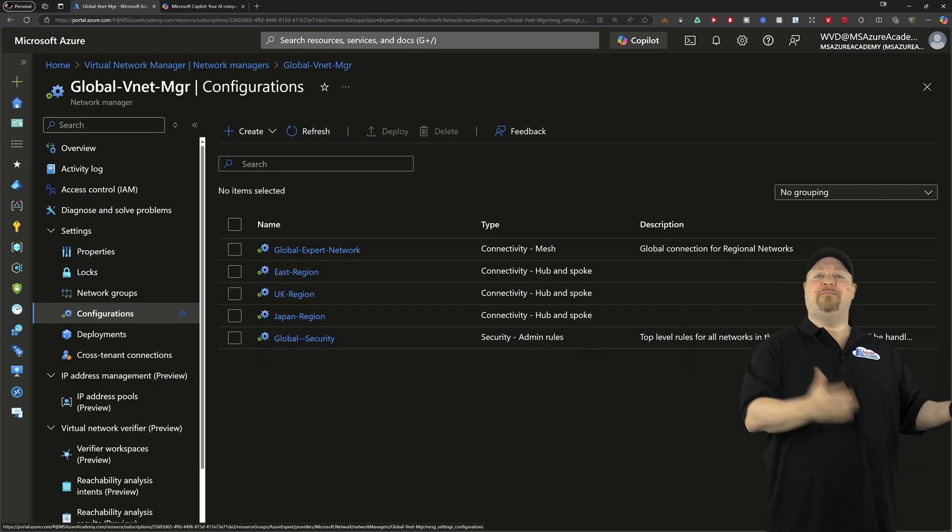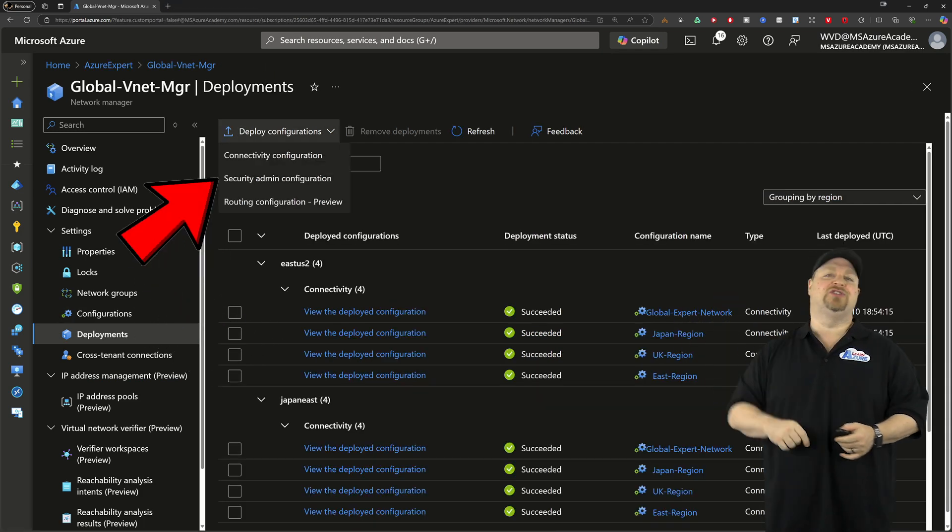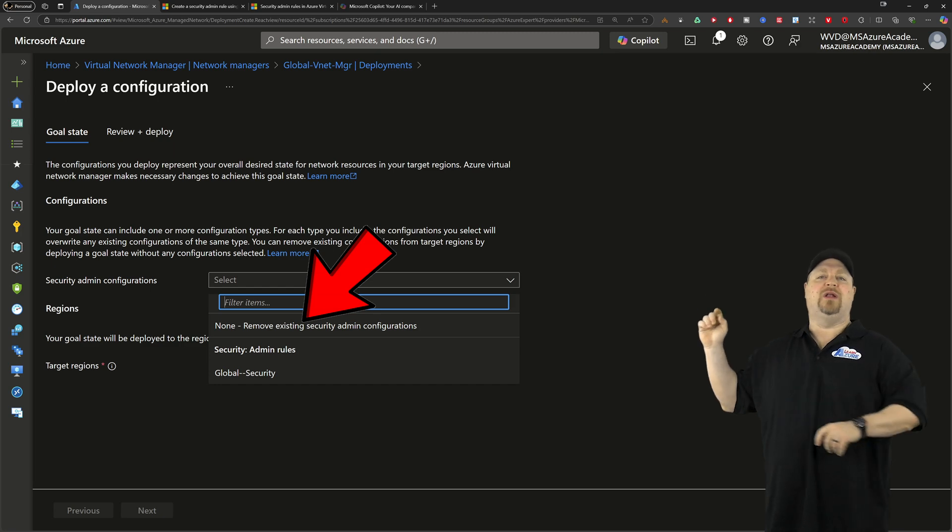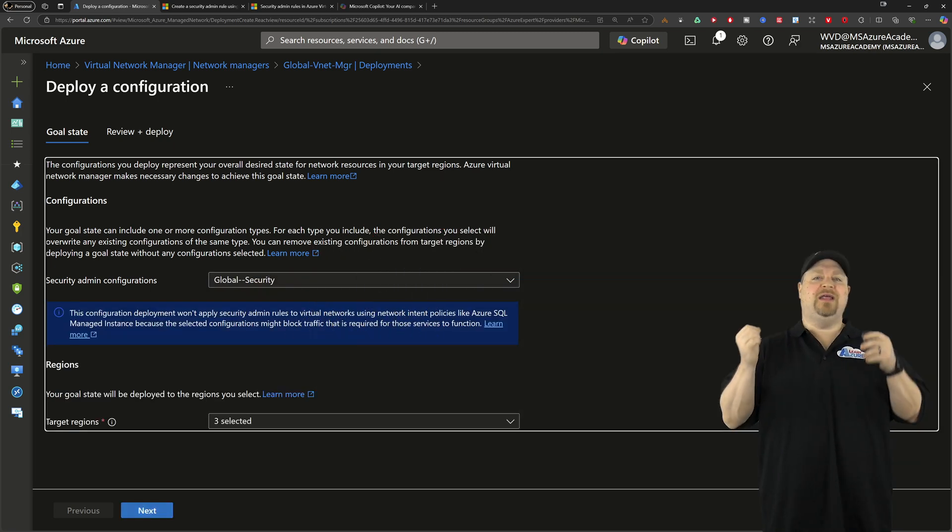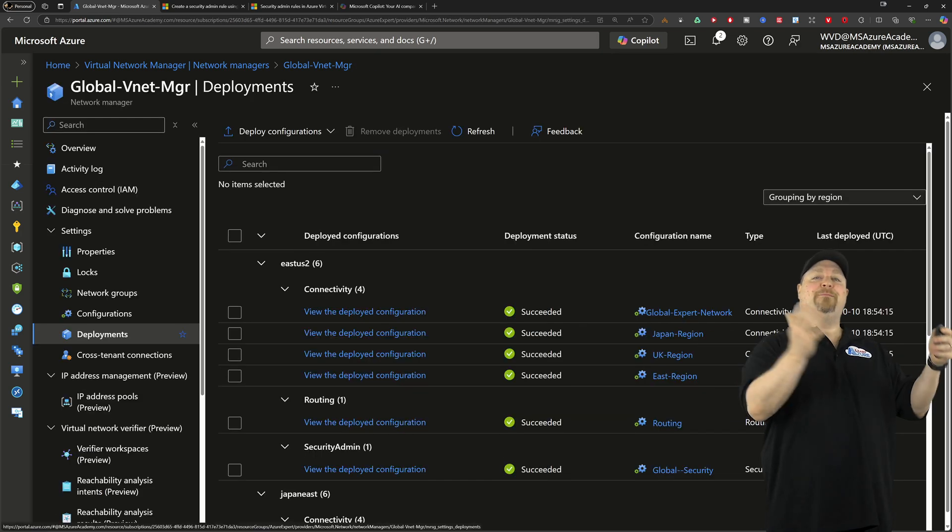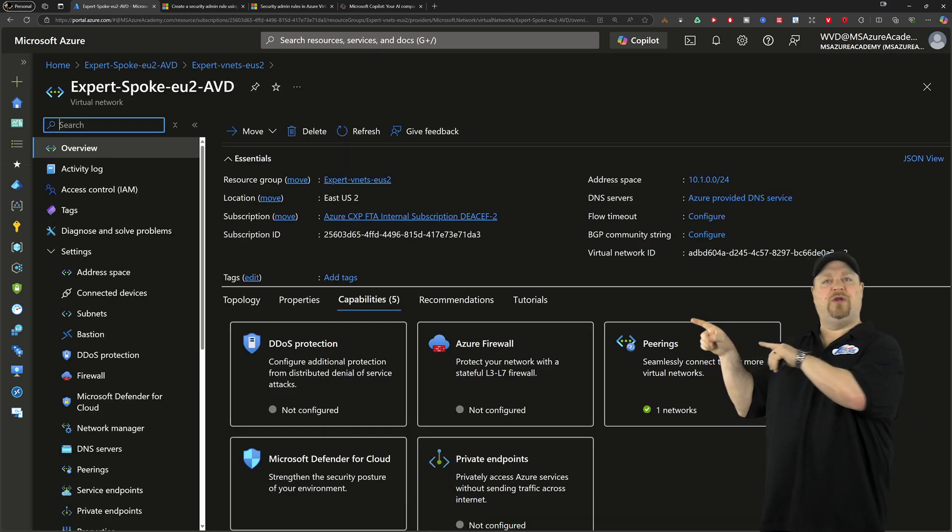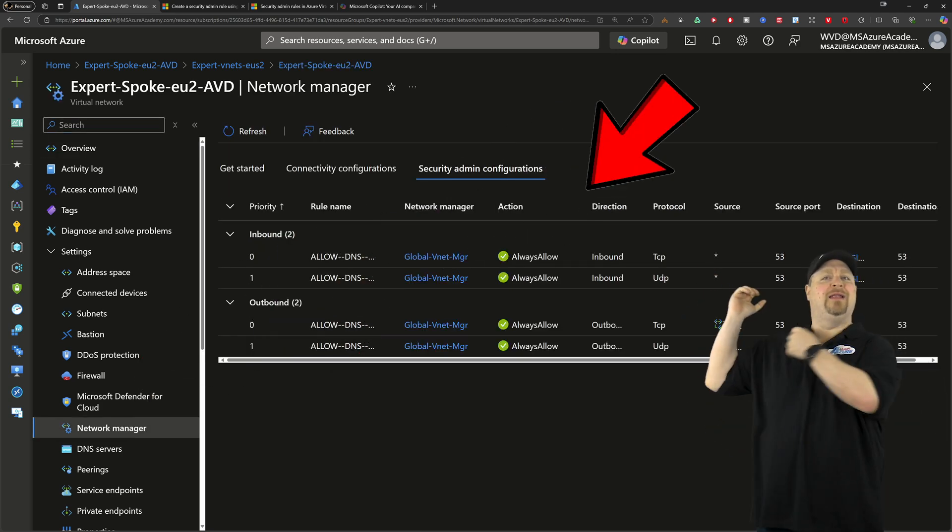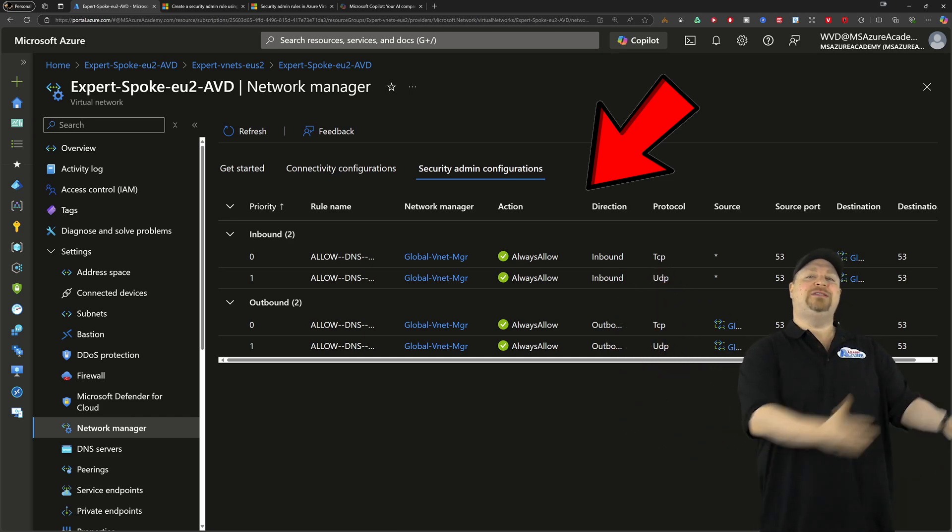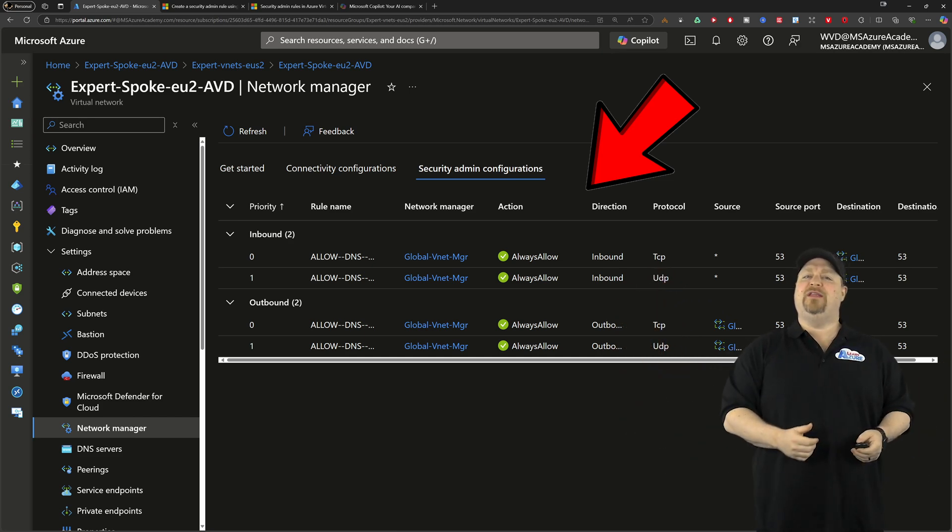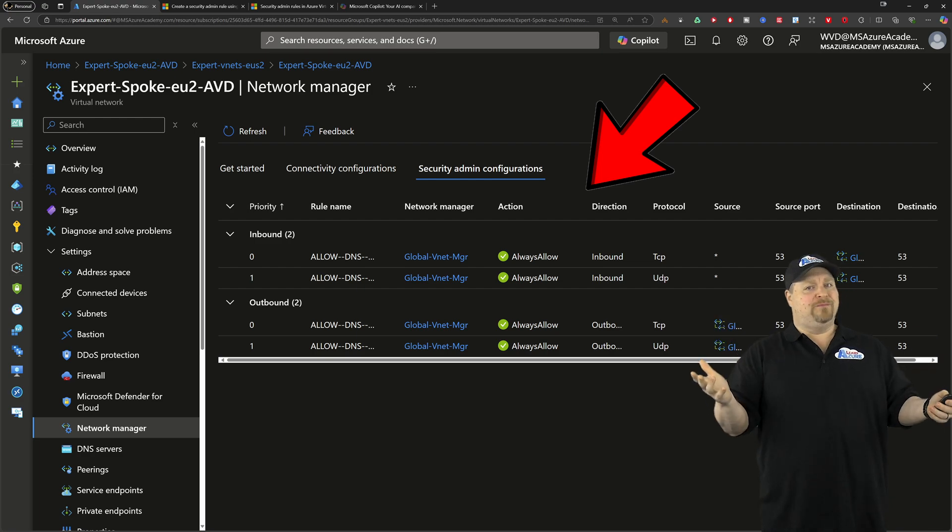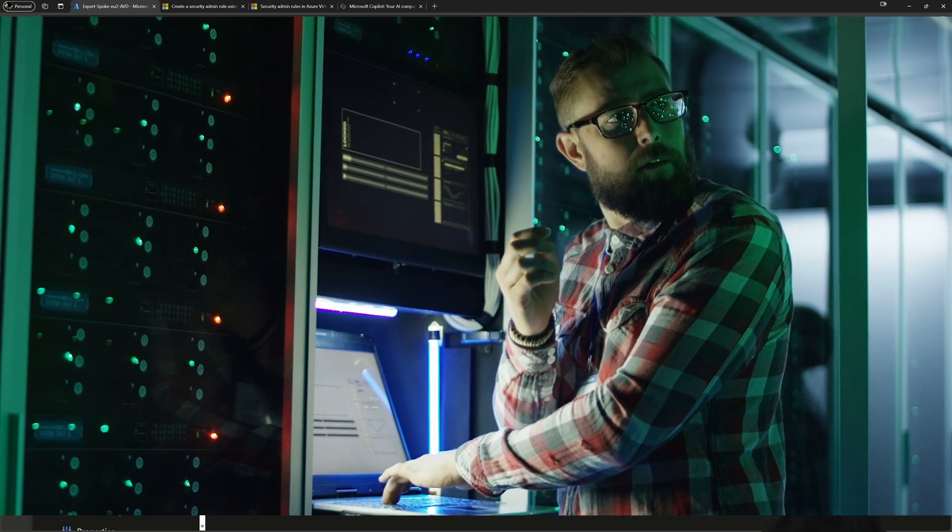Then back in the manager, go to deployments, pick your security one, select your admin rule that you want to deploy, click your regions just like before, and then deploy. With that done, you can jump back to your virtual network. You can go to the network manager at the security tab and them's the rules.